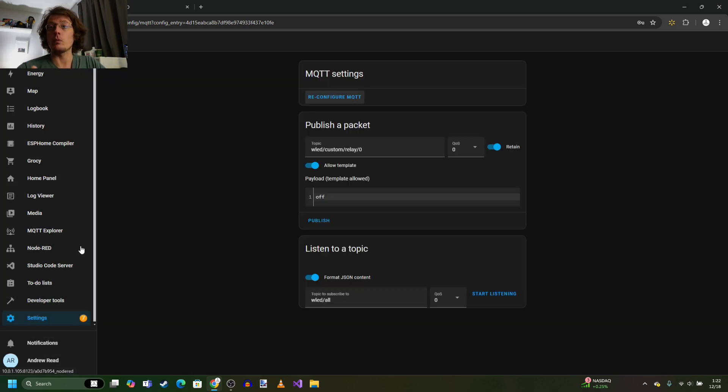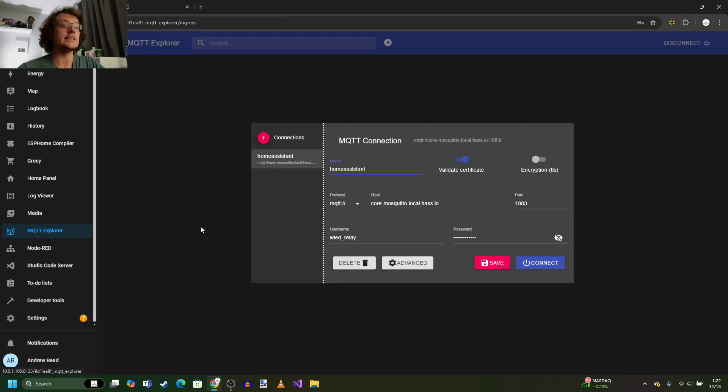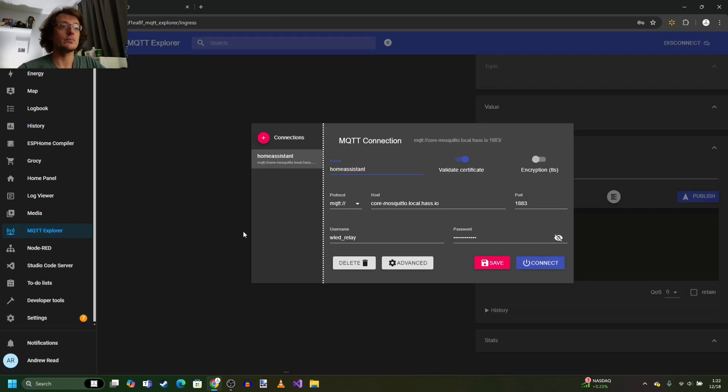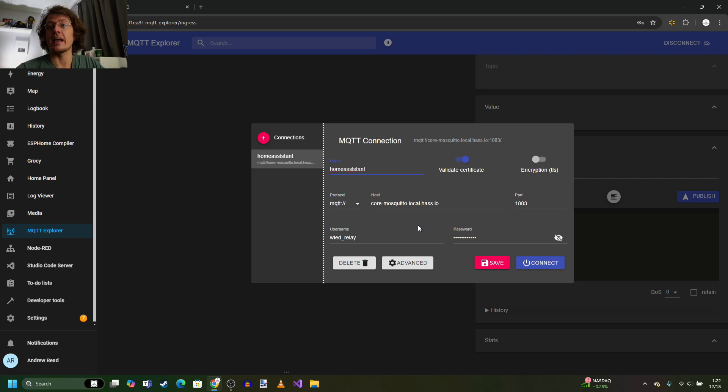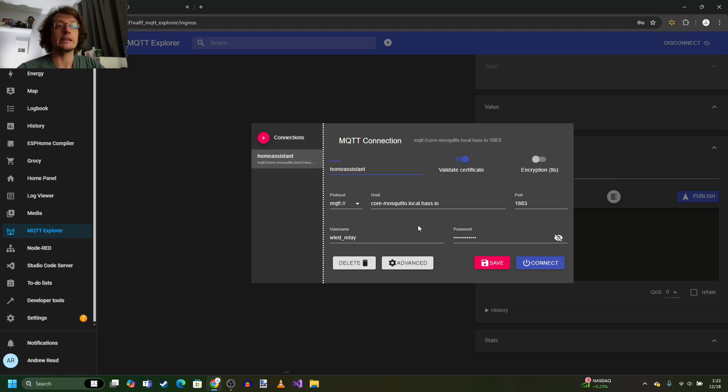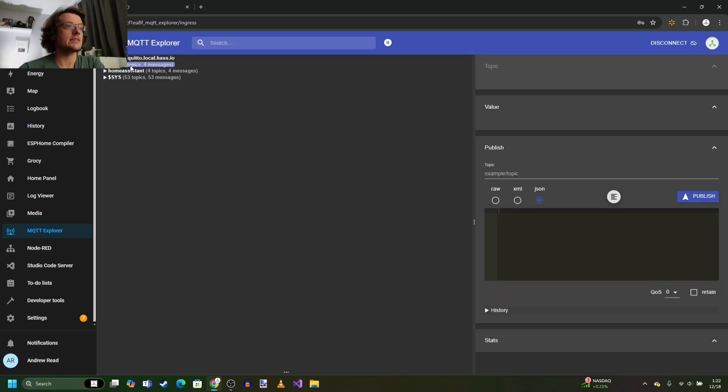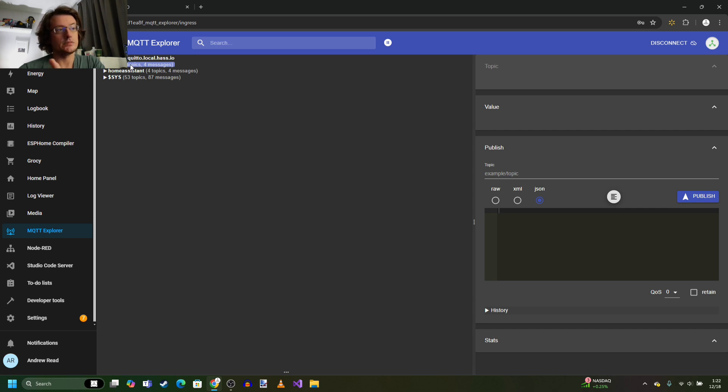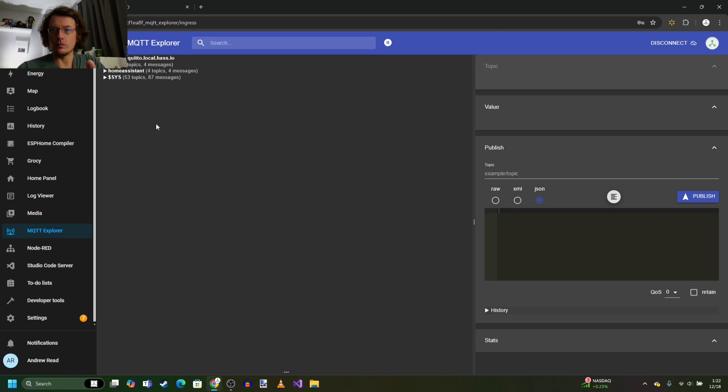another thing you might want to install on Home Assistant is MQTT Explorer, which frankly is very handy to use because then you can see the messages that are being passed back and forth between Home Assistant and WLED. As you can see, I got Home Assistant and WLED there. So it's showing both sides. Now you're wondering, okay, so you've done that. How do you get this to work?